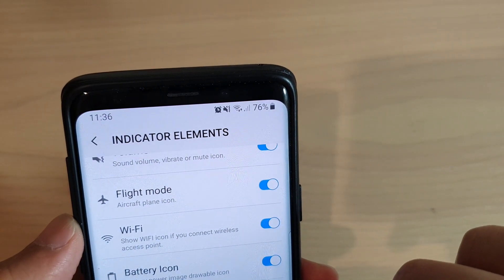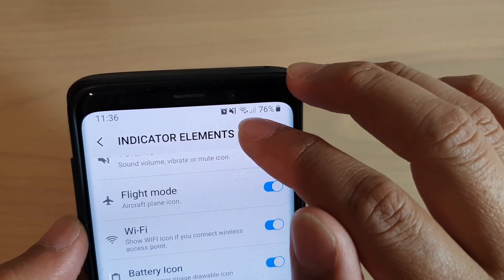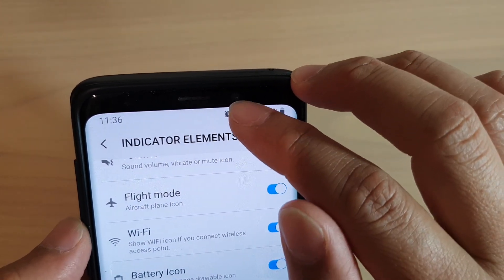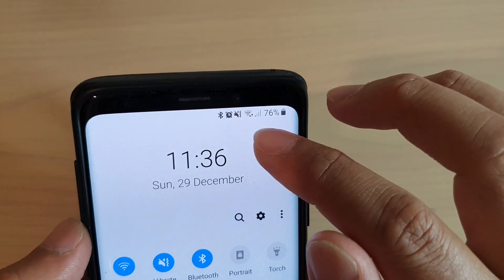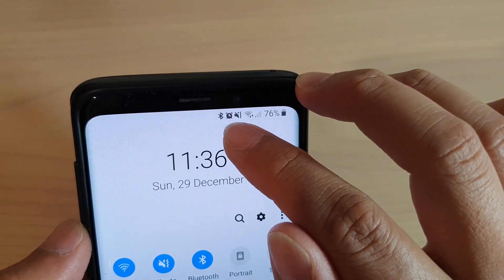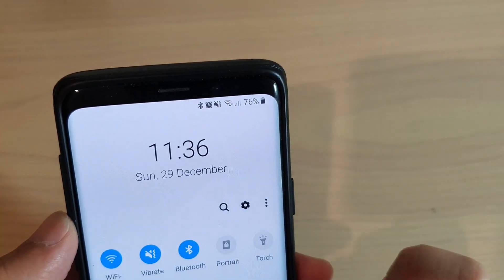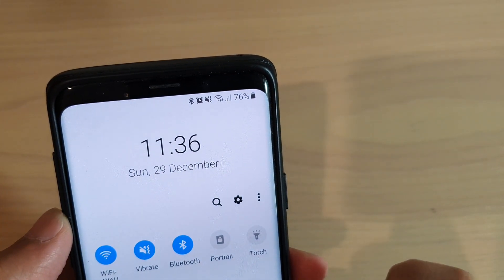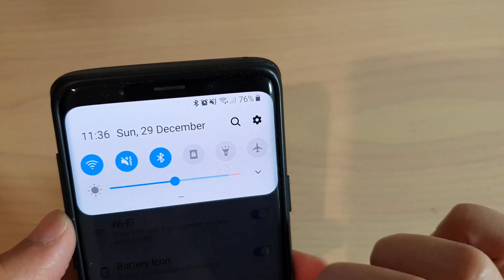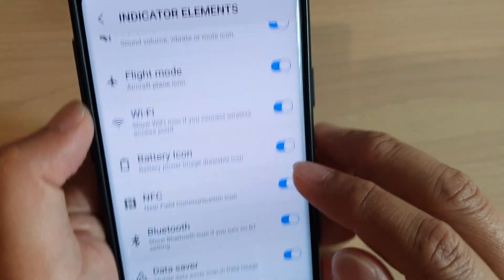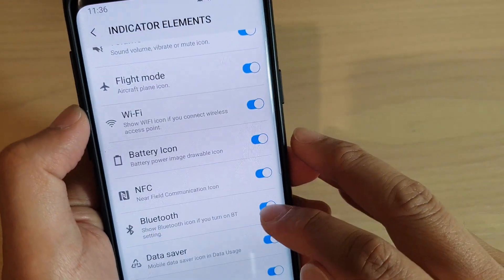If I turn it on, you can see it doesn't show, but when I swipe down, it still shows the Bluetooth icon up here. So that's how you can switch it on or off with Good Lock.